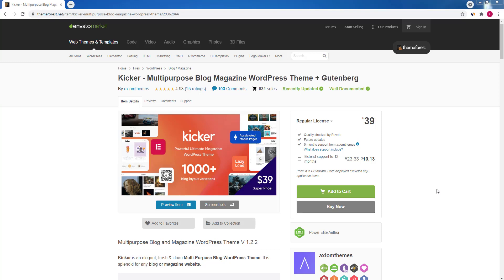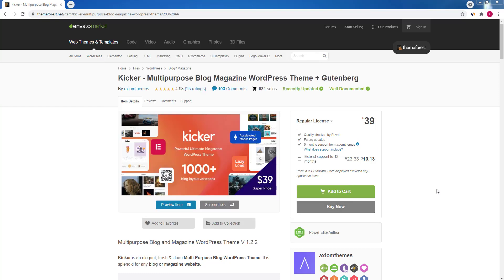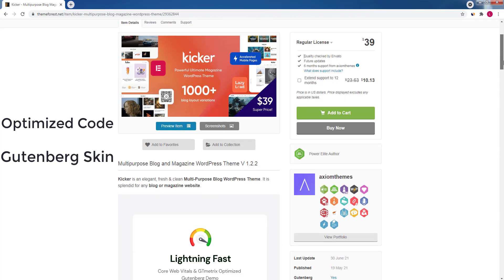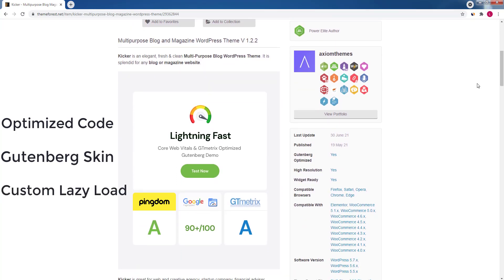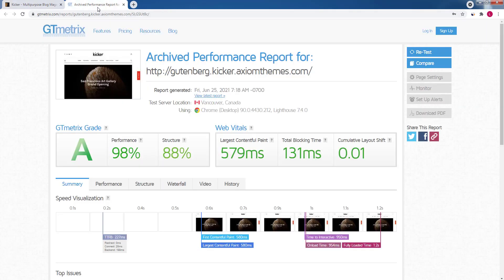Greetings from ThemeRack's team. Today, step by step, I'll show you how to make a lightning-fast website compatible with Core Web Vitals and Google PageSpeed requirements. I will use the Kickr WordPress theme because it has everything we need to achieve this goal. Kickr is a fresh theme with optimized code, packed with a 100% Gutenberg skin. It has its own built-in lazy load that works even better than the native one, and it is AMP compatible, allowing you to make a mobile version of your site lighter and faster.